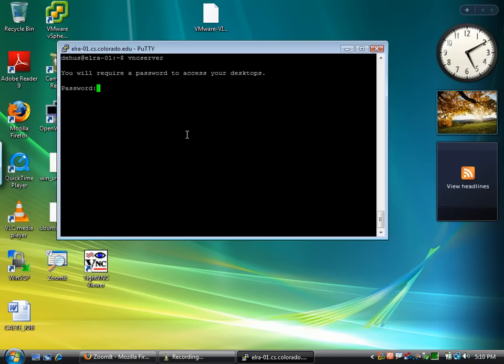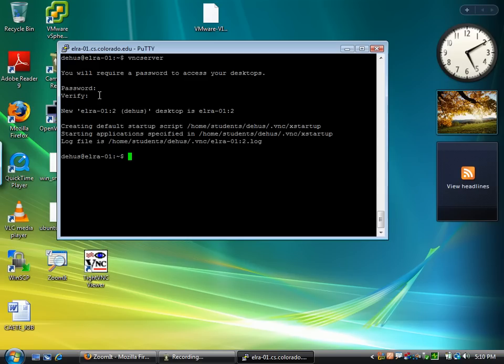It'll ask you to set a password on your desktop. Go ahead and do that. Once you're done it will give you a desktop number and you'll need to pay attention to what that is.